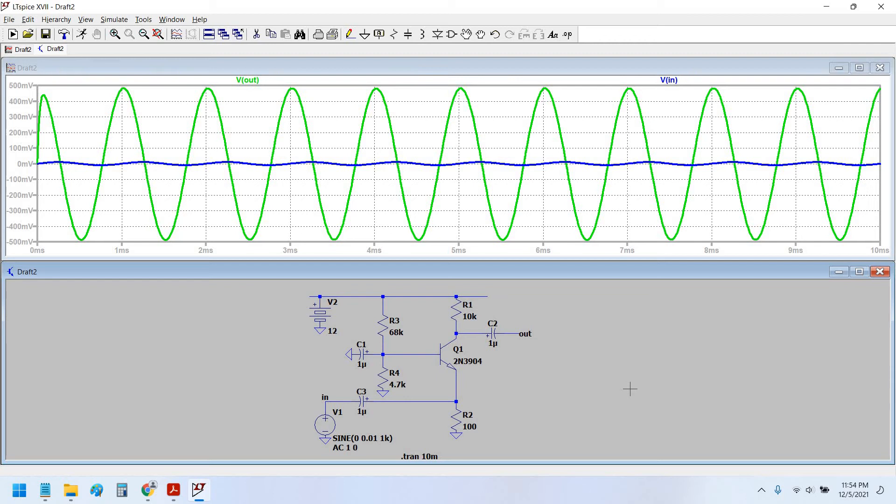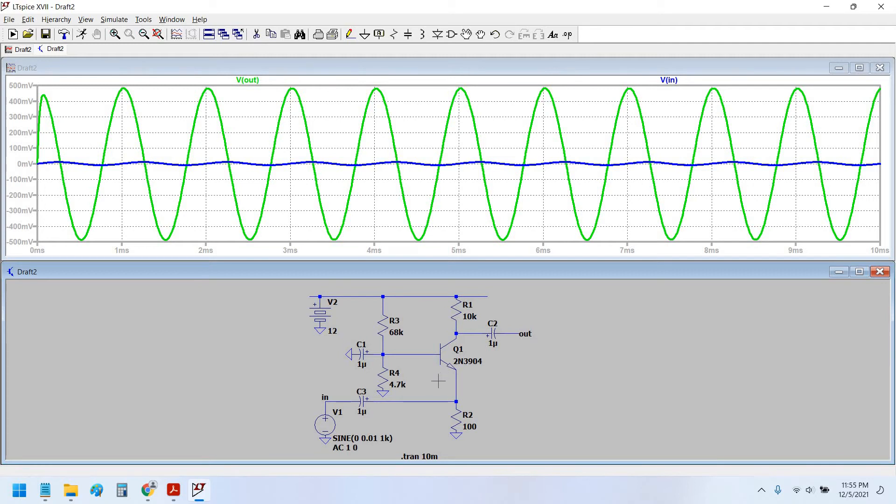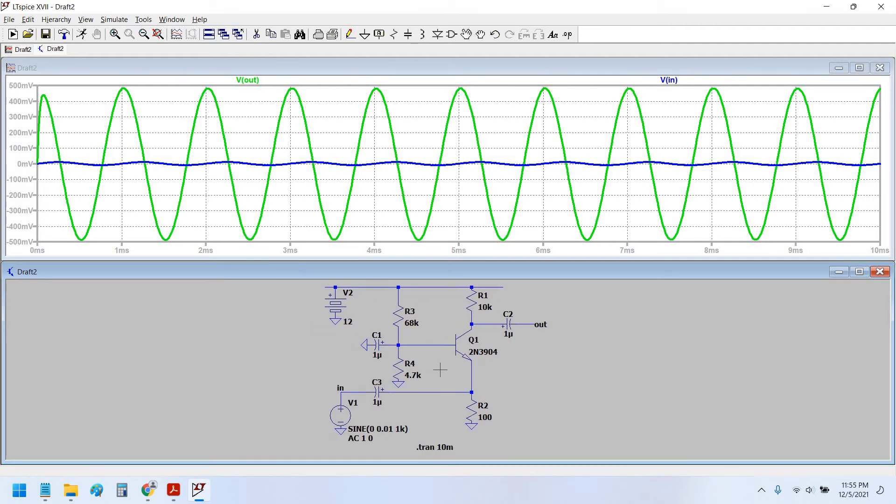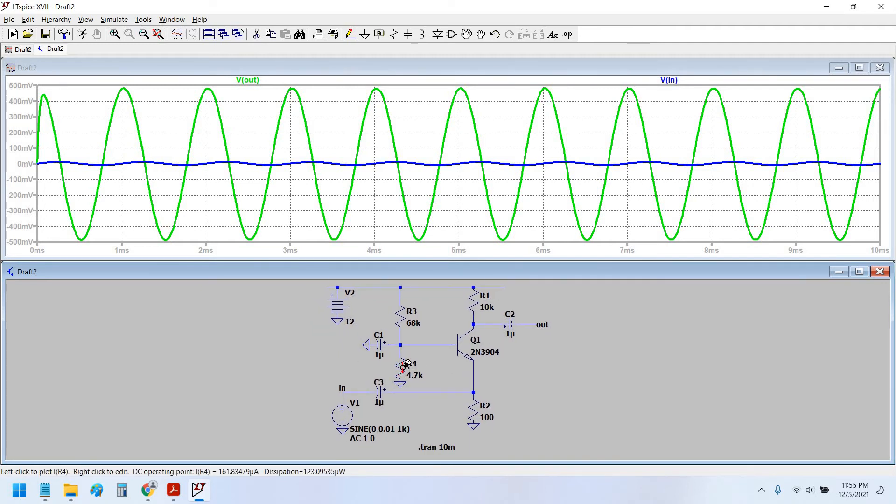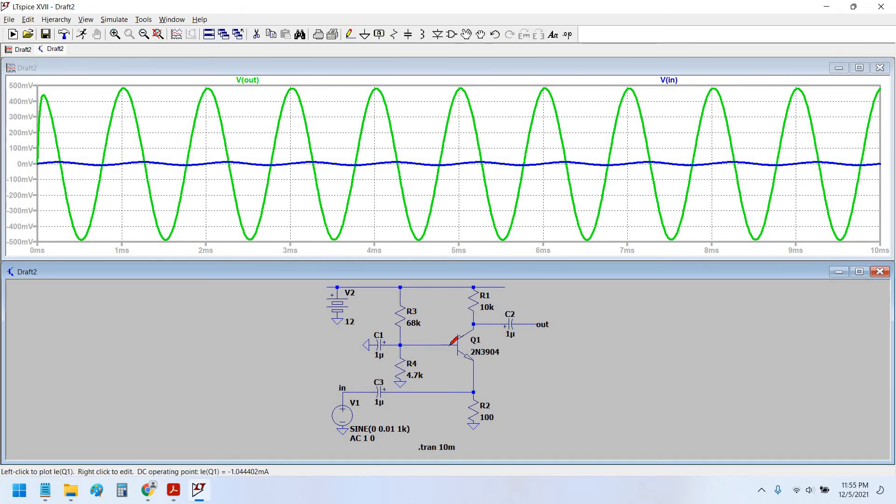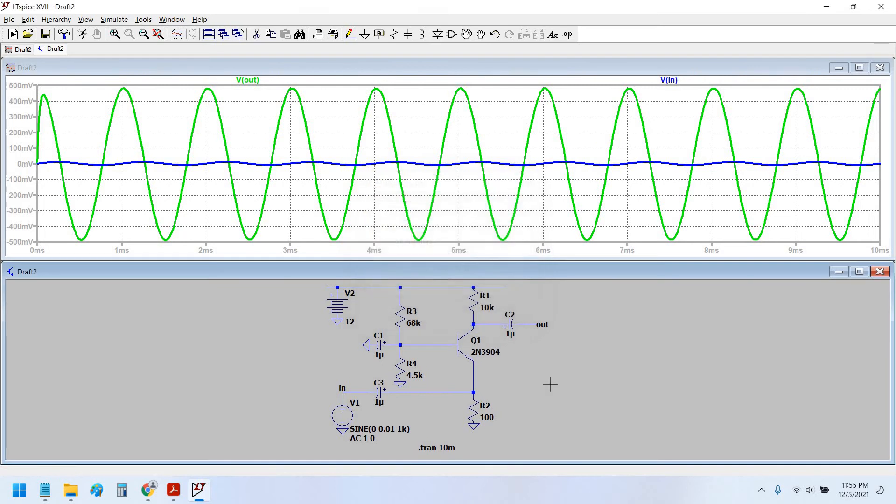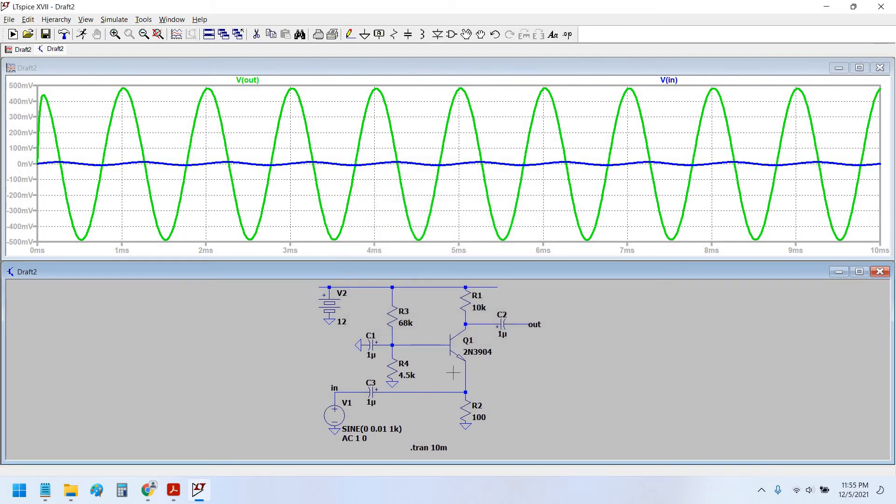So if we see, is it what the value? It is 4.7 K divided by 4700 plus 68K multiplied by 12. Yes, the voltage we are getting here is 0.775 volt, which I think is not okay. We have to decrease this resistance value so that the voltage at this base resistance falls below 0.7 volt. Therefore let us decrease this value to 4.5 K.